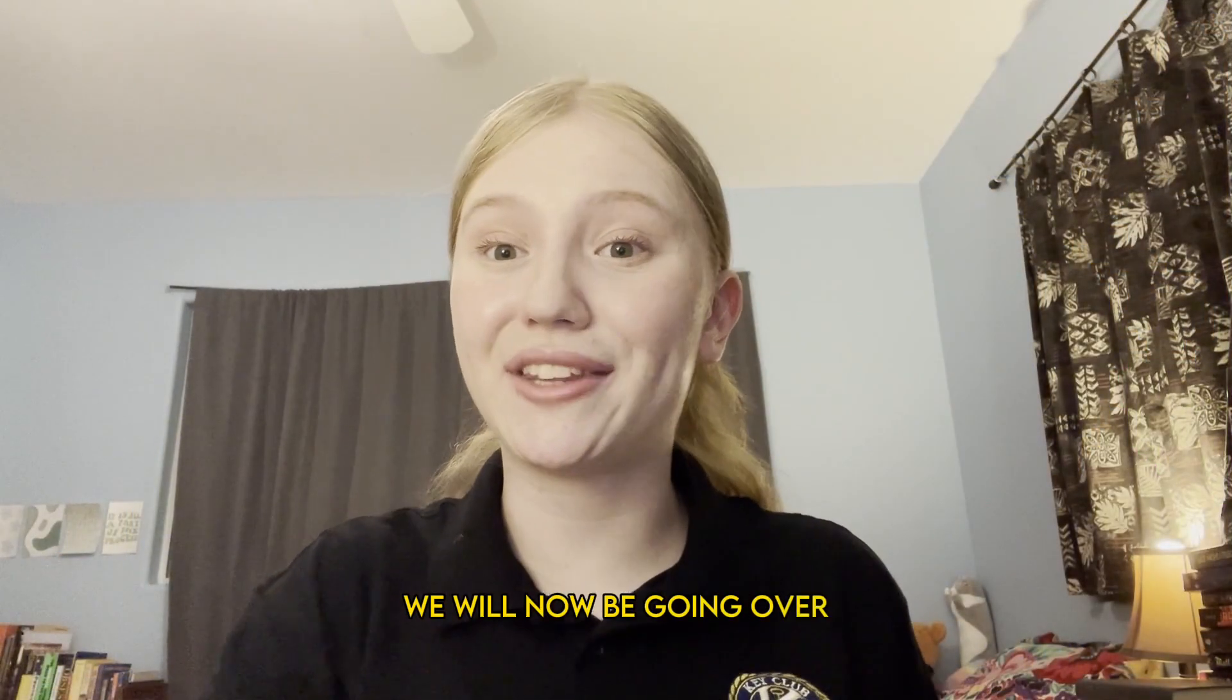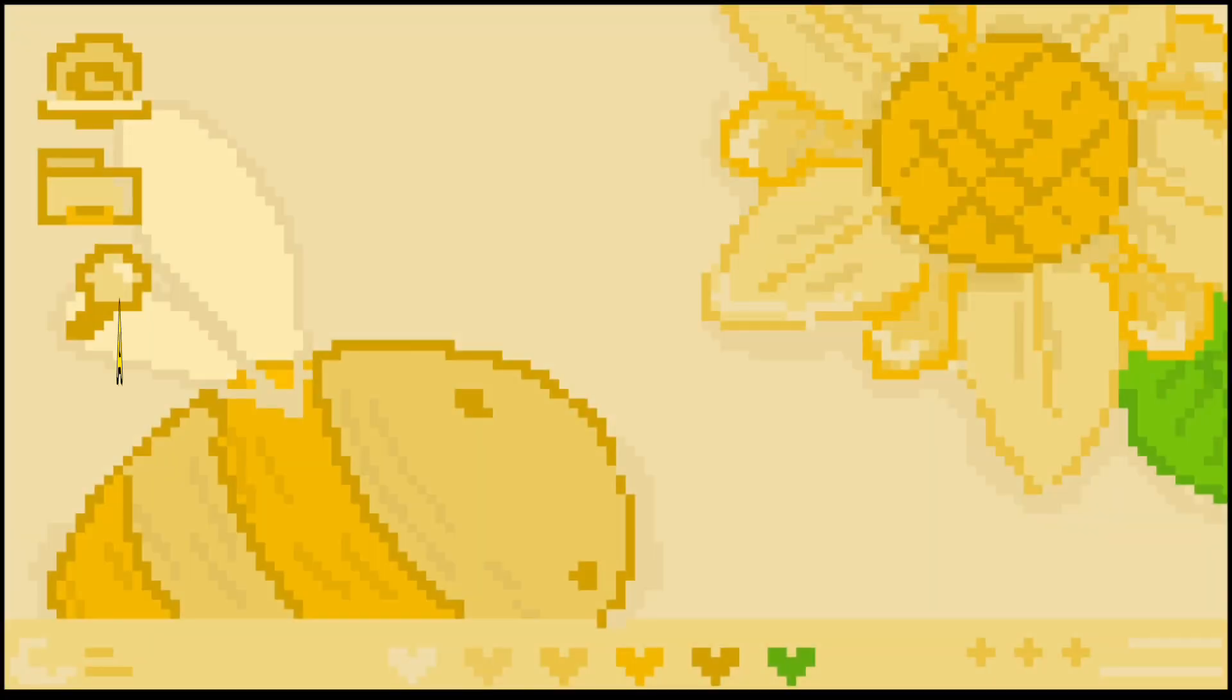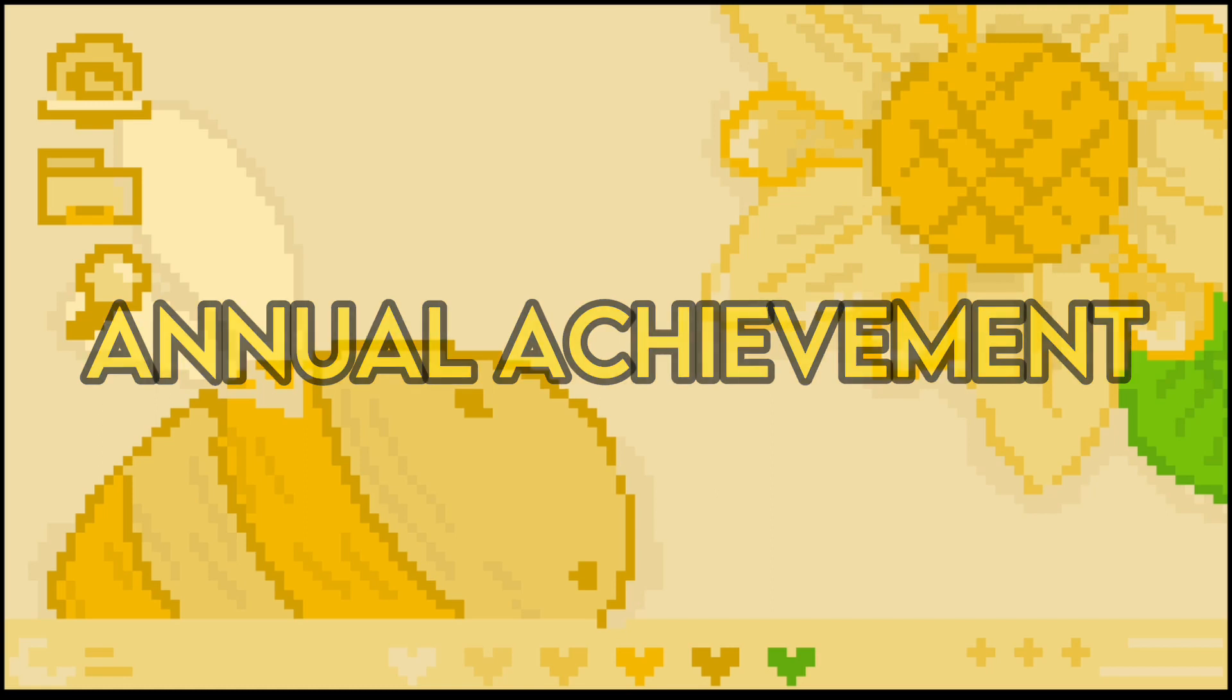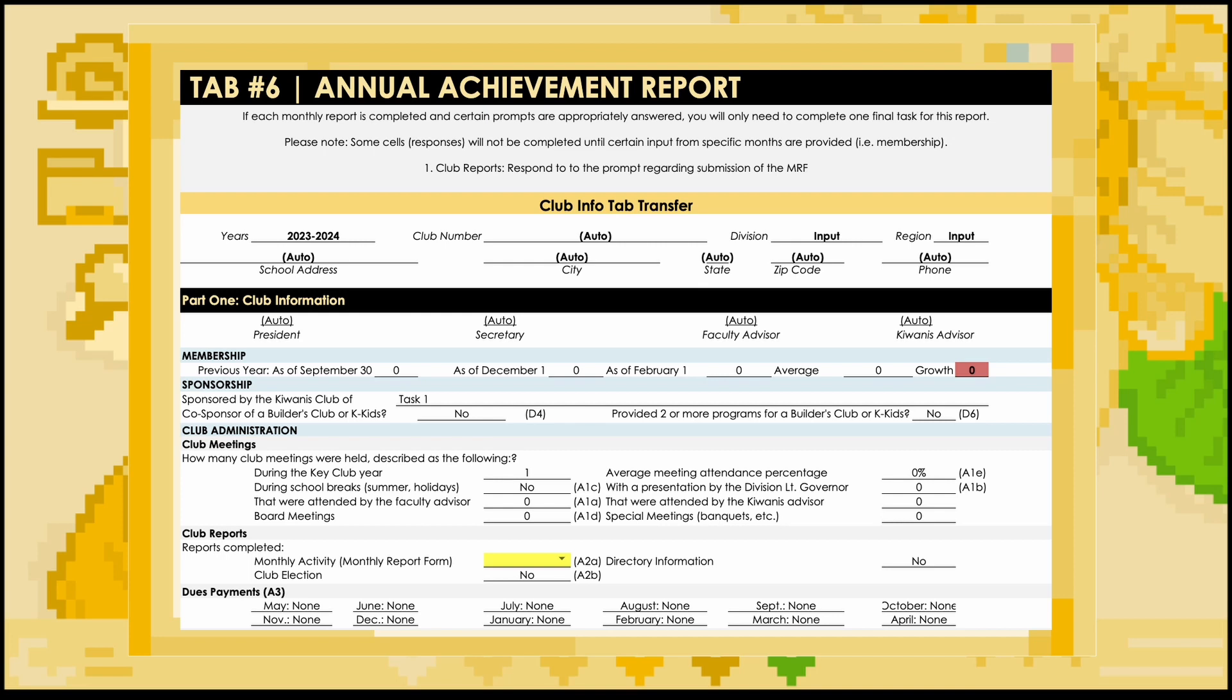We will now be going over the Annual Achievement Report tab. This tab is automatically completed based on other information that is inputted into the MRF. This tab helps calculate your Automatic Achievement Report, or AAR, score. AAR is an international points-based recognition system that is used to measure club activity. The score is from 0 to 190, with two levels of recognition: Distinguished clubs, with a score between 148 and 177, and diamond distinguished clubs, with a score of 178 or higher. If you have any other questions, comments, or concerns about AAR, check out the information on the CyberKey by going to Recognition, then Automatic Awards.